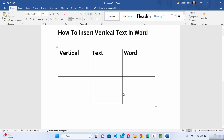In this video I'm going to show you how you can insert vertical text on your Word document. I'm going to show you how you can add vertical text in your tables and also in the blank Word document as text.